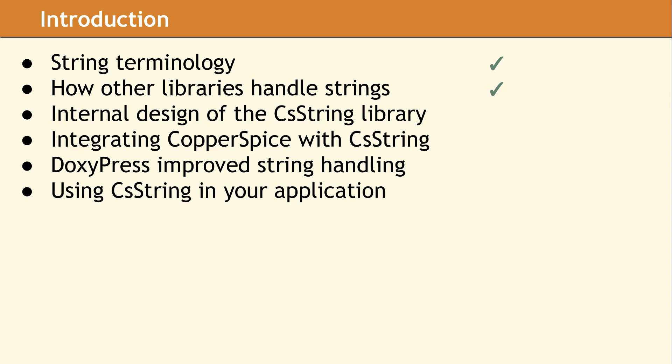In the previous video, we discussed string terminology as well as exploring how other libraries handle strings, both in C++ and in other languages. In this video, we are going to be discussing the design of our CS String Library.